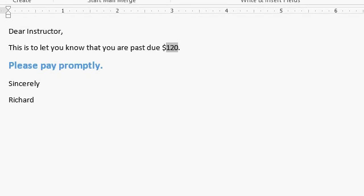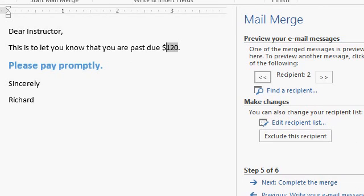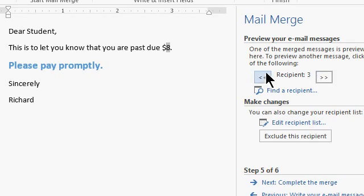If you want to cycle between the different recipients, you can simply click on these little buttons here. There's student, there's instructor, there's Richard.